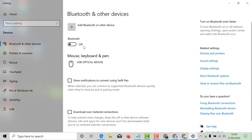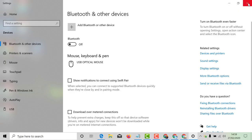By this very easy and simple method you can turn on and off Bluetooth on Windows 10 PC. I hope you like this video. Thanks for watching.